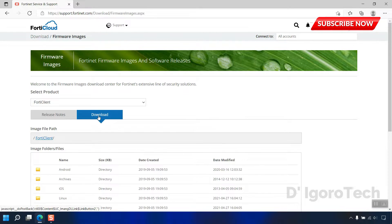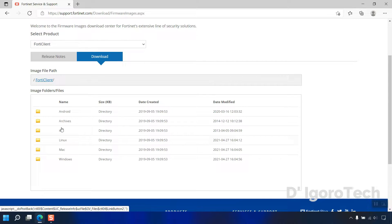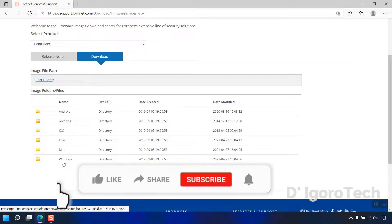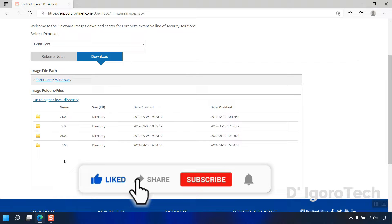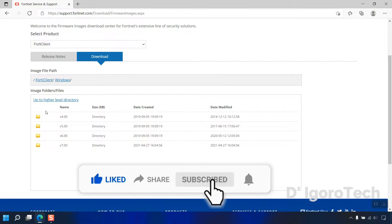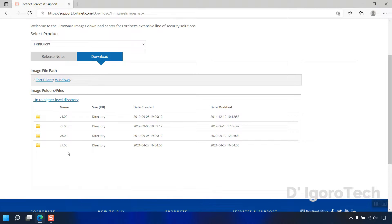In this window, you will choose which operating system you want to install the application. We have the option for Android, iOS, Linux, Mac, and Windows. Since I'm using Windows as my operating system then I will choose Windows. Next is you will select the version categories, since we are going to install the latest version then we will select the last one which is version 7.